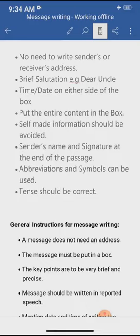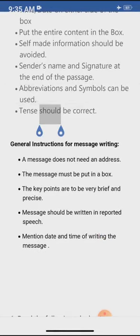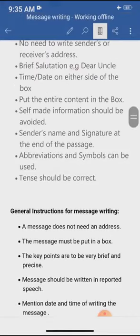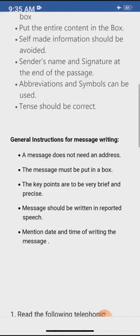The main part of the message is the body. The language should be clear; sentences should be short, grammatically correct, and all information should be covered. It is always written in a box, and in the end you will write the name of the messenger. In the first line you will also write who called you. A message does not need an address. The key points are to be very brief and precise — precise means short. The message should be written in reported speech.